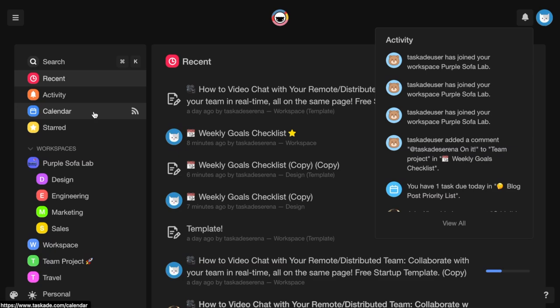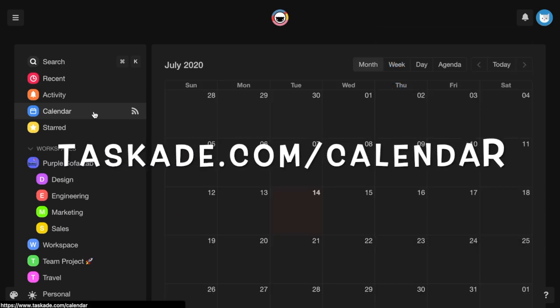Taskade's calendar displays all tasks and projects with due dates and date ranges across all workspaces. To access your calendar, head to your Taskade dashboard and click the calendar button, or simply visit taskade.com slash calendar.